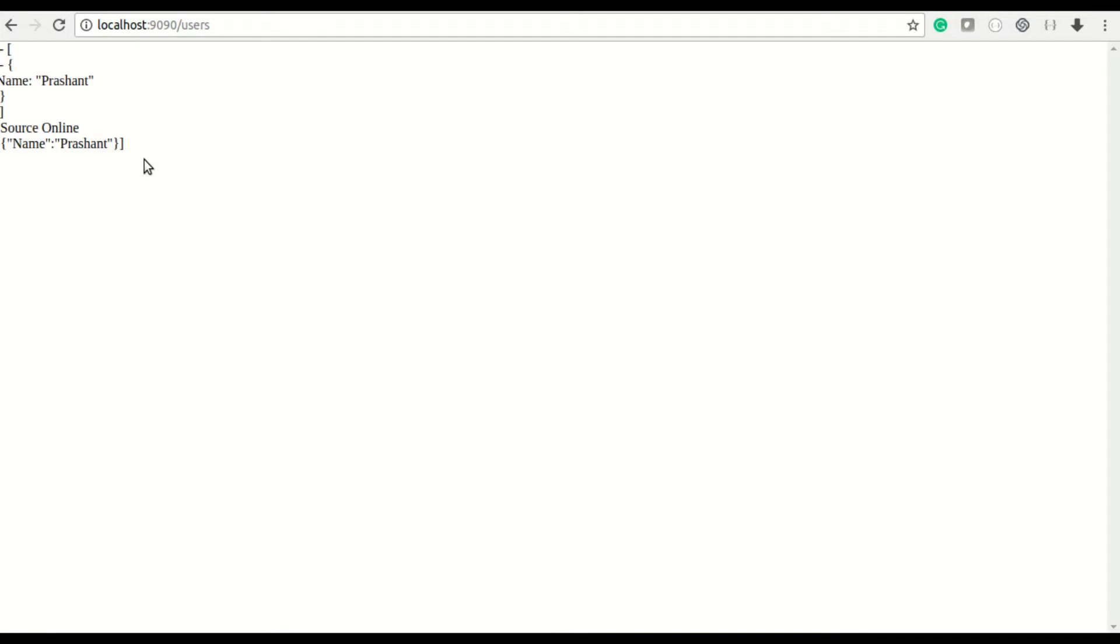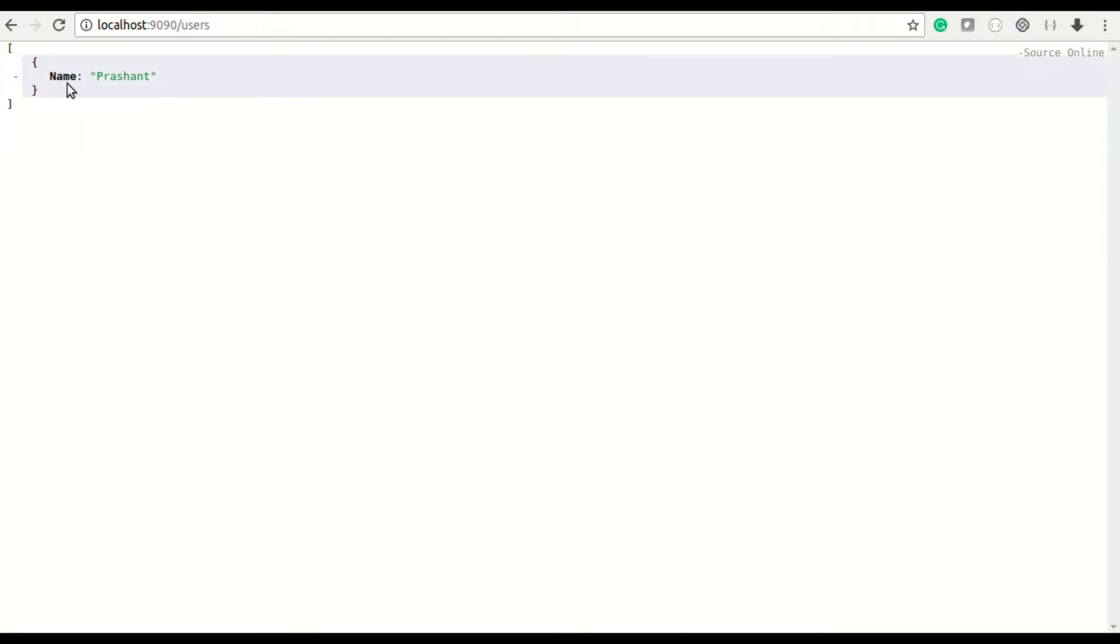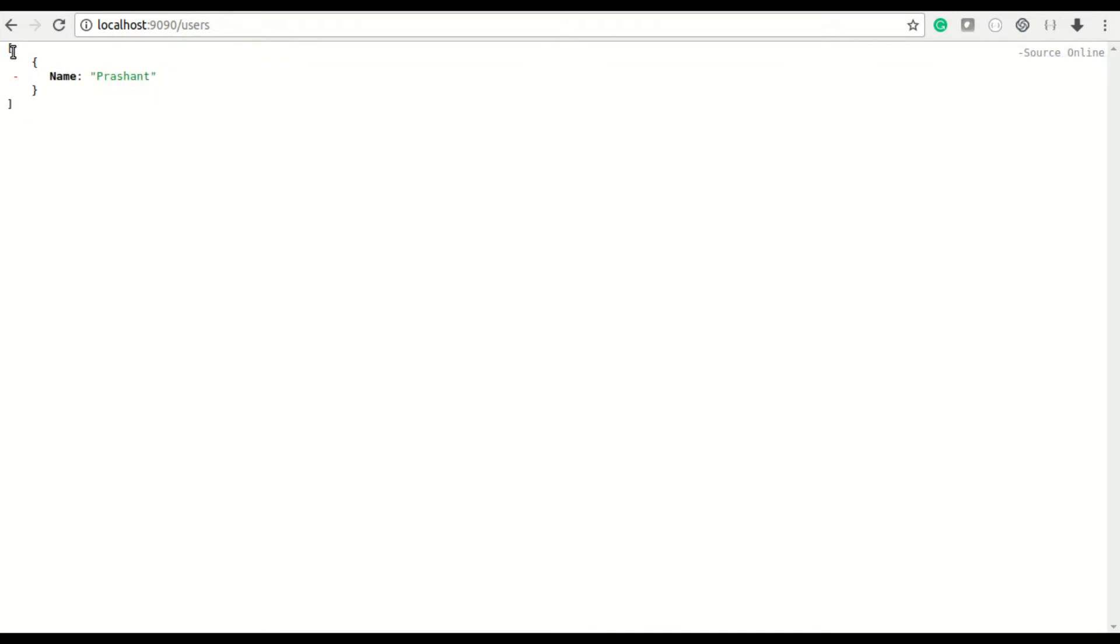Now you can see this is returning a value as a key-value pair object. So in this way, right now this is all about the hard-coded static value. We'll do the database connectivity as well. Apart from that, let me cover one more thing.